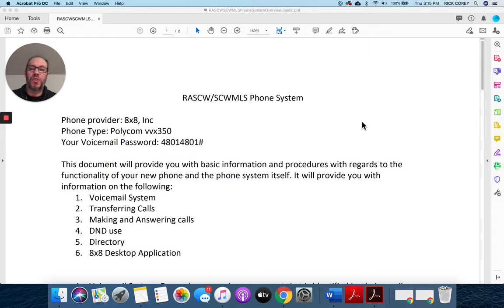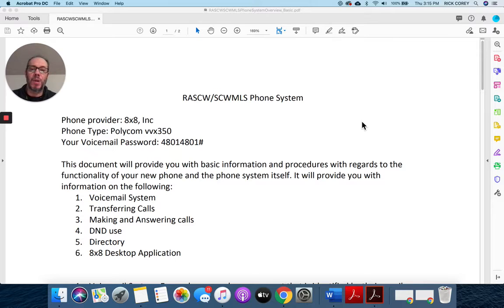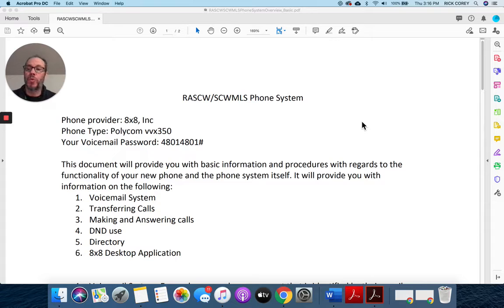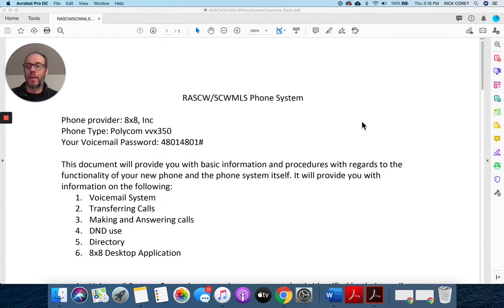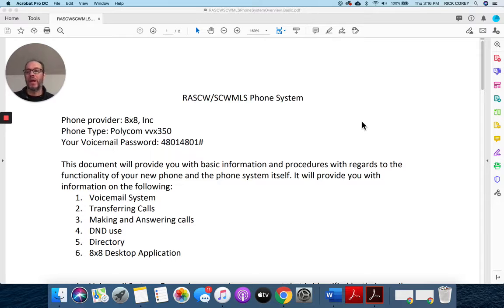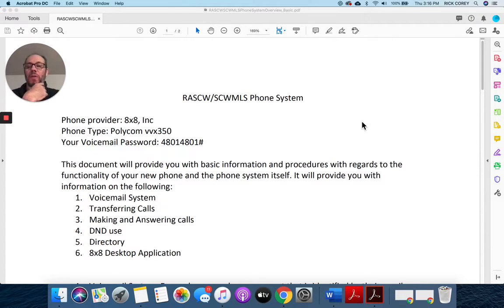I wanted to preface this document that I've attached in the email with this little video and give you a quick overview of this document so that you know what it is and that it's not overwhelming to you.